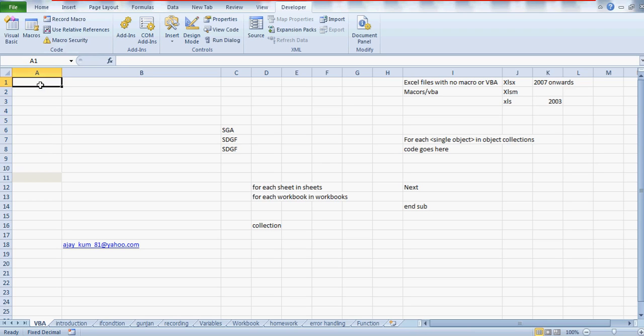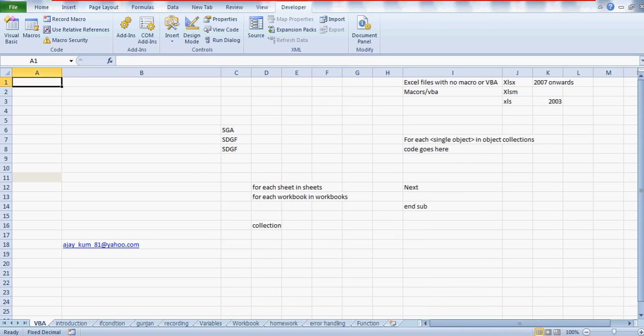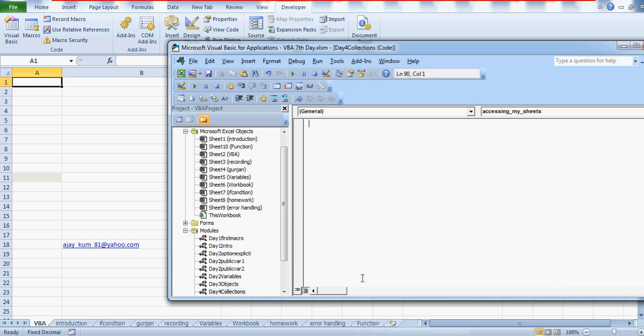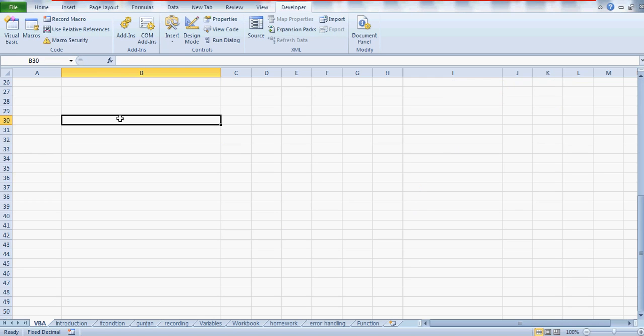What you can do is there's a code we're going to write here called the for each. In case you haven't watched my previous video on the for each code, you can definitely watch that video to get the understanding. It's video number 42.